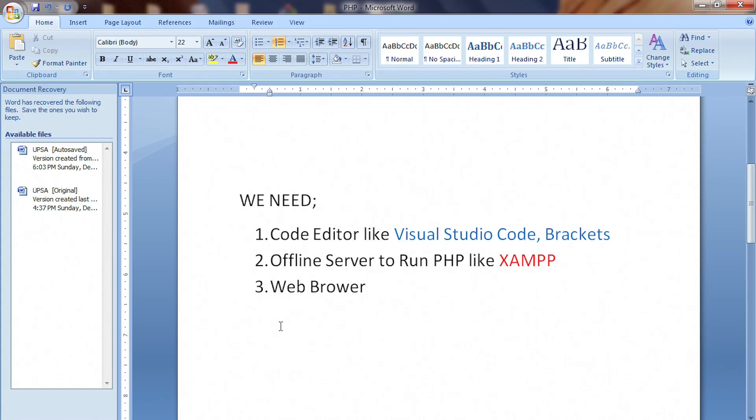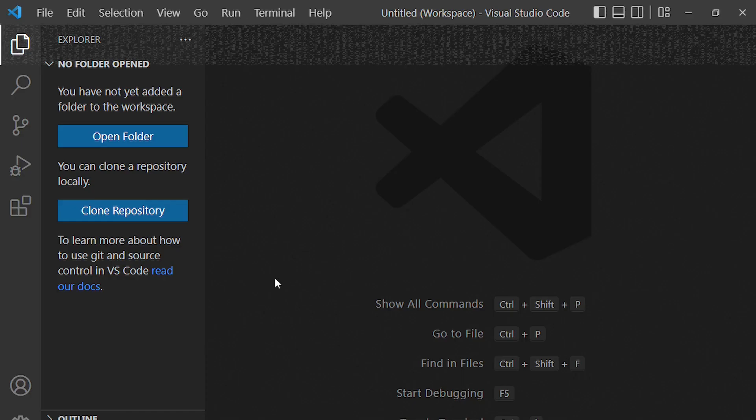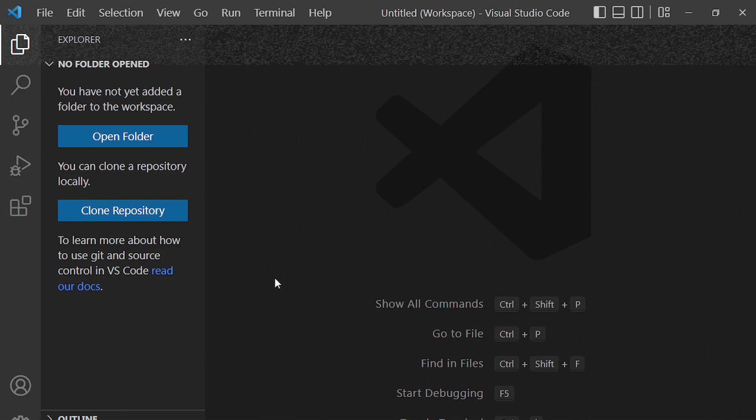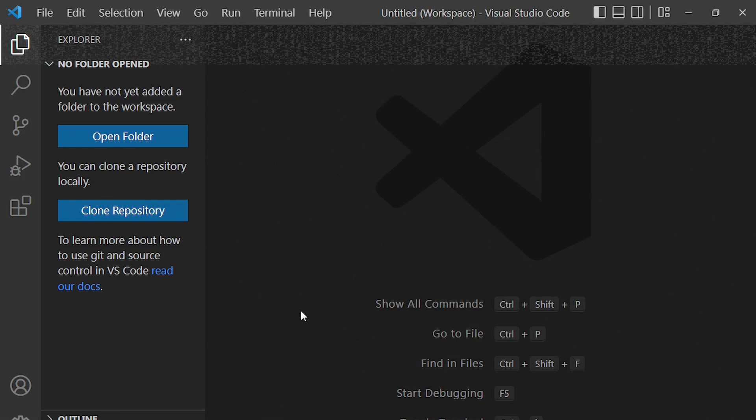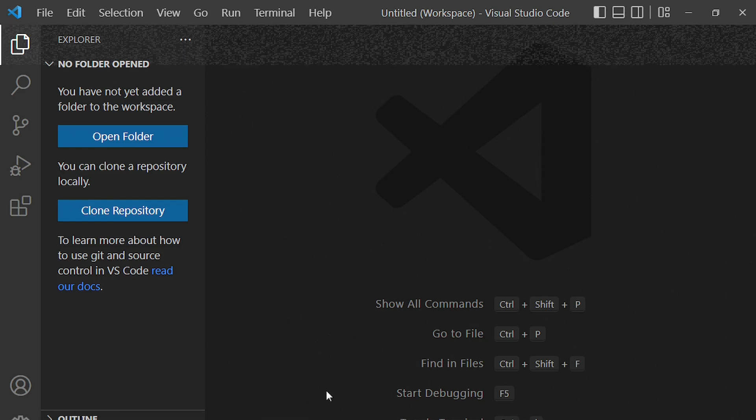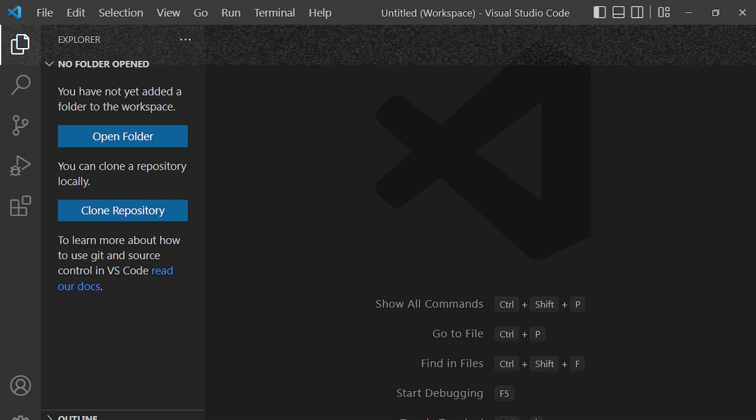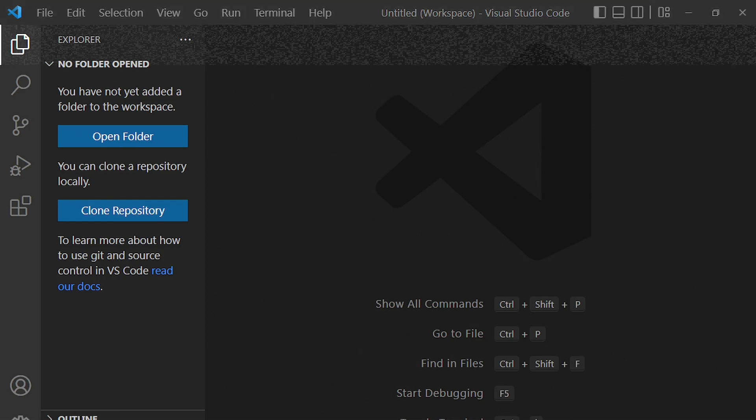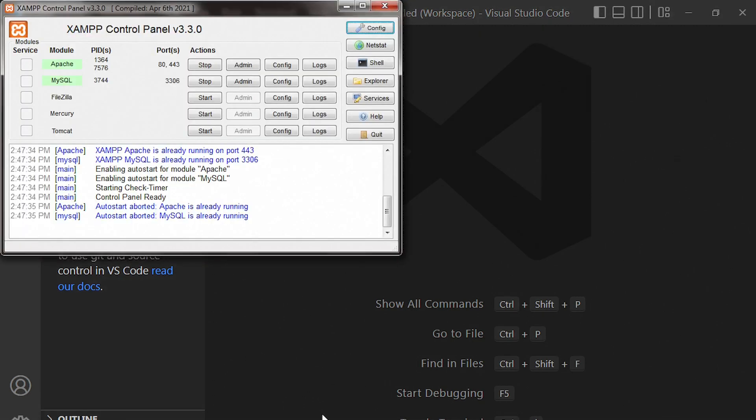I have installed these three programs onto my device and so I'll not go and start installing these programs again. So all we need to do is to launch our programs. The first program I will launch is my code editor which is here, Visual Studio Code.